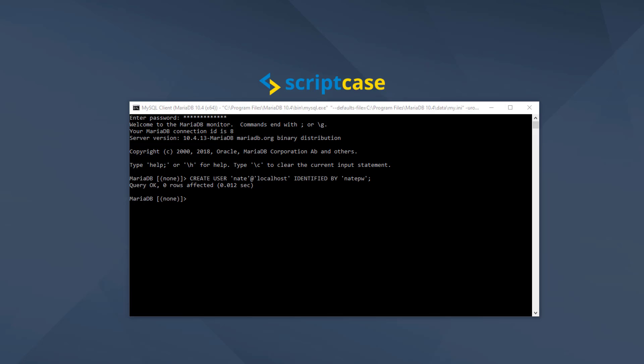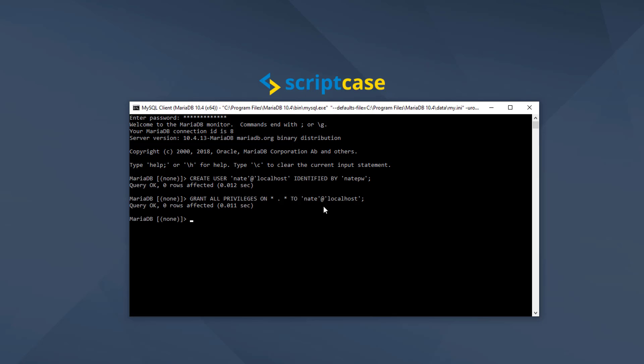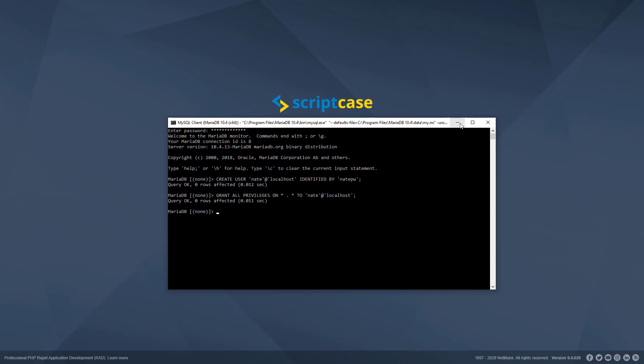Now we need to grant permissions for that user. We're going to let that user access everything, but you could change it if you wanted. So we're granting all privileges on all databases and all tables. We could limit those privileges to UPDATE or INSERT, or we can limit the tables or databases they have access to. Now our user is all set up and ready to go, and we can use that user to connect to it in MySQL Workbench.